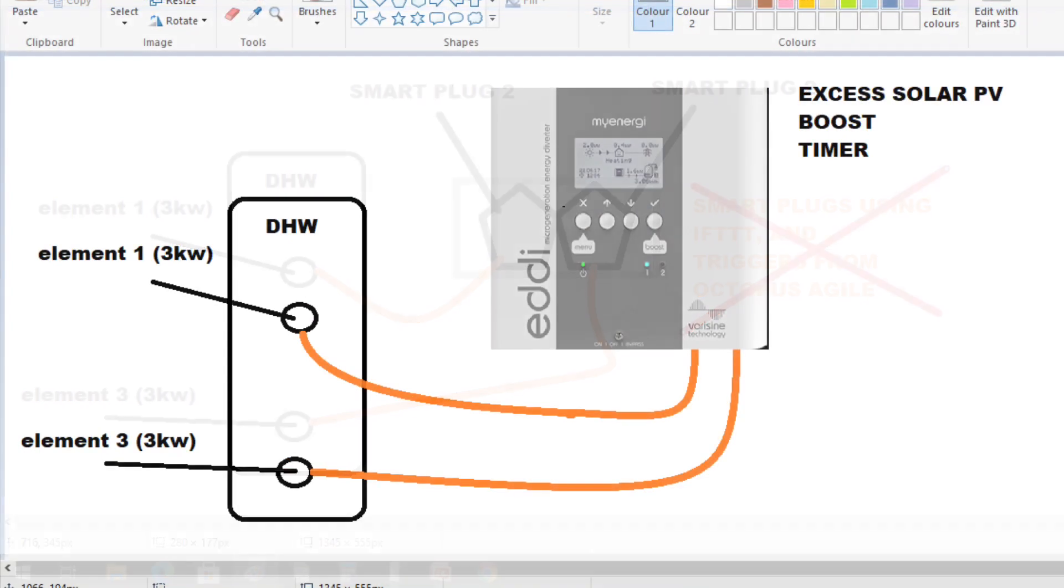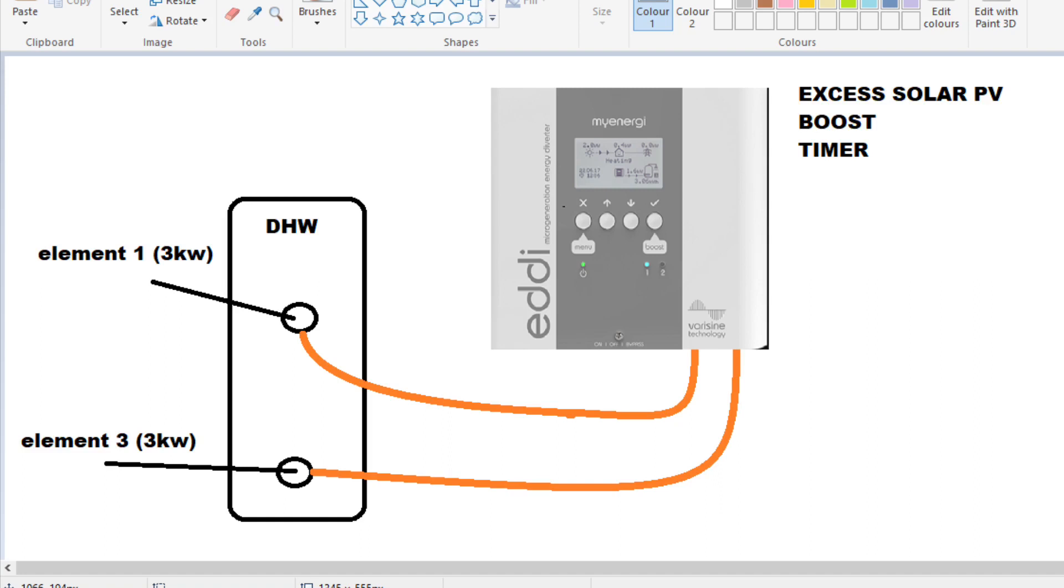But as this was coming towards spring, I decided to get a MyEnergy eddy device so I could use the excess solar to charge the hot water through the day after the Powerwall had fully charged. This also gave me the opportunity to boost the hot water if necessary and set up timers within the MyEnergy eddy device.